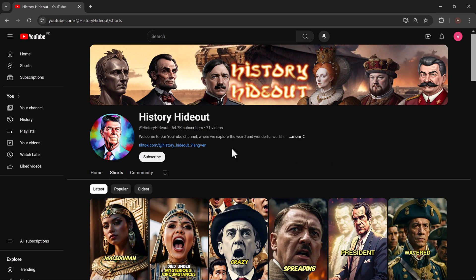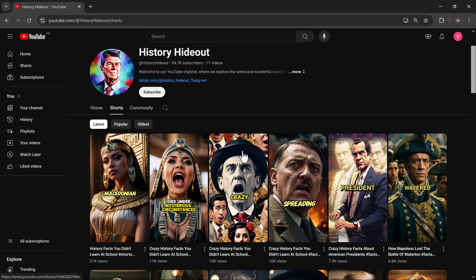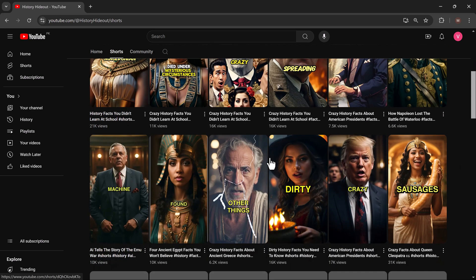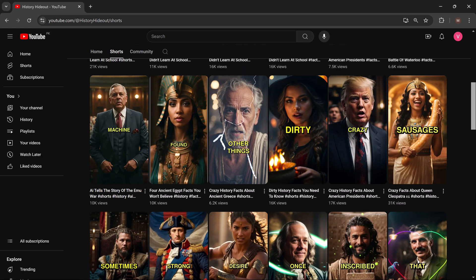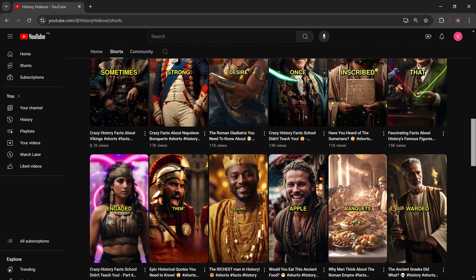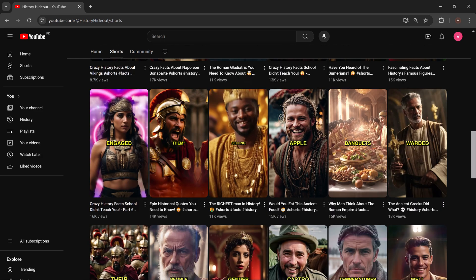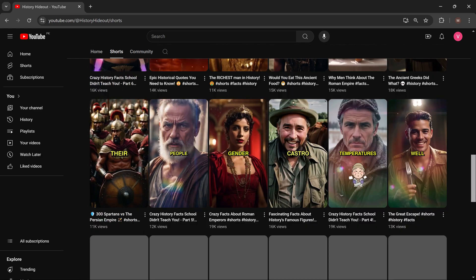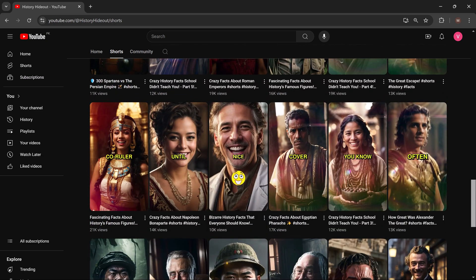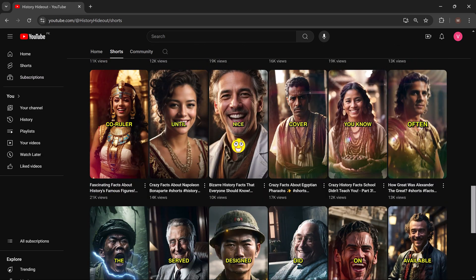Hello everyone, welcome to our channel. If you are looking to create amazing content for YouTube, Instagram Reels, or TikTok without ever showing your face, you are in the right place.